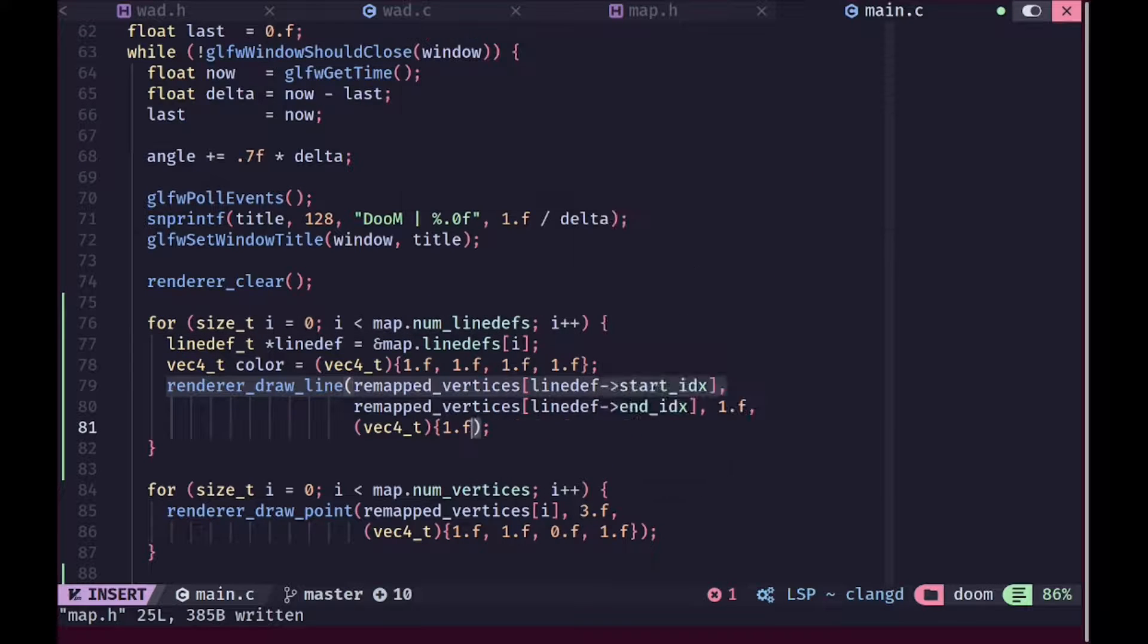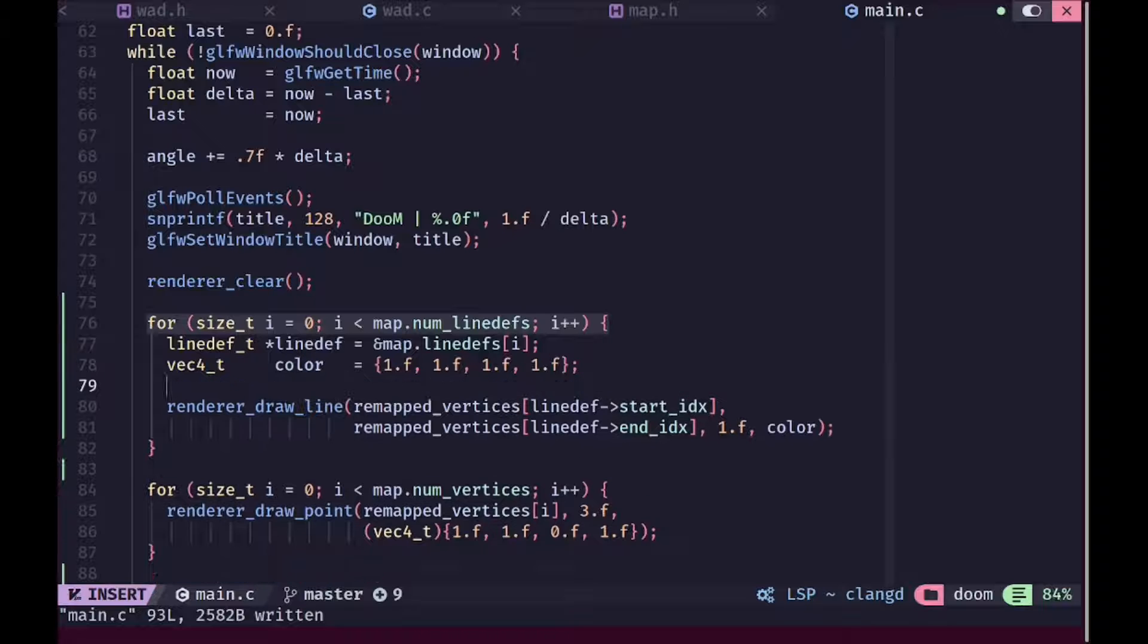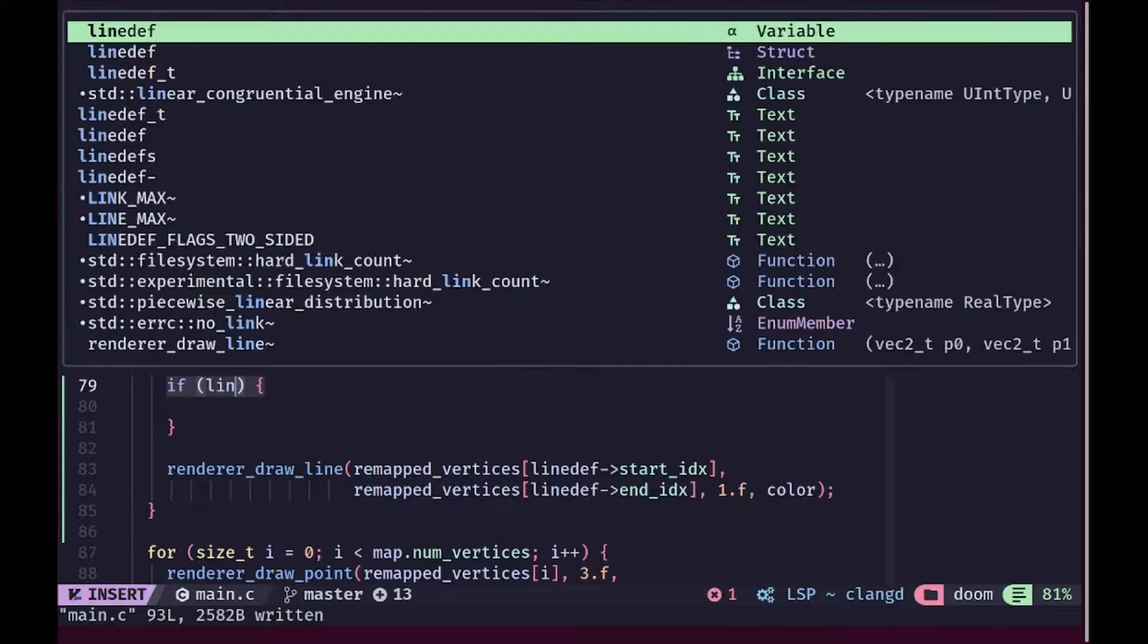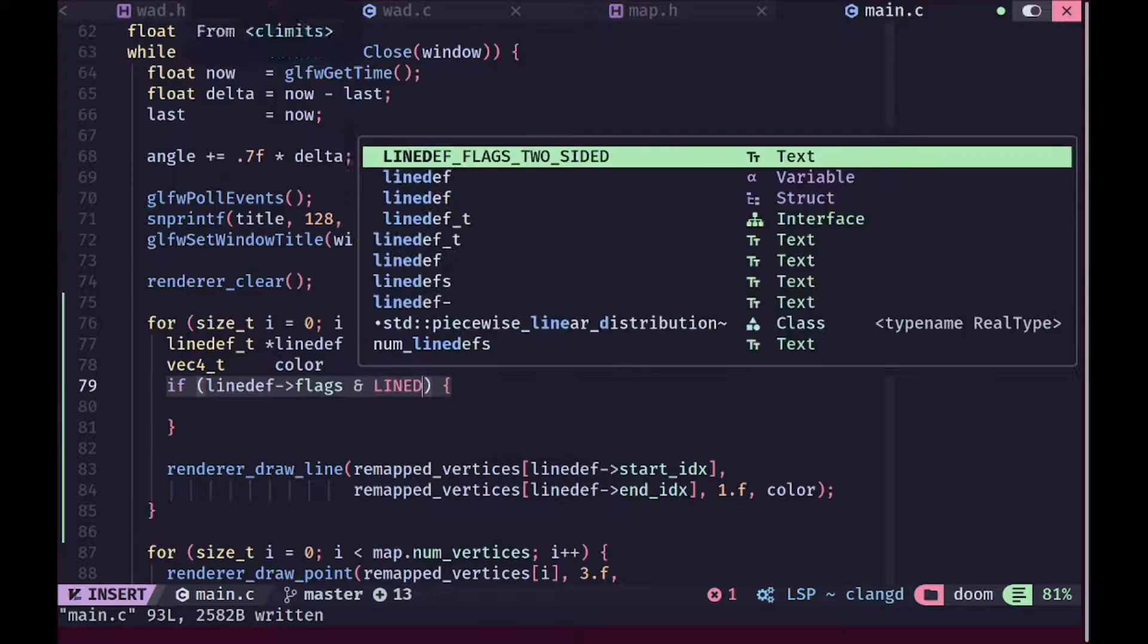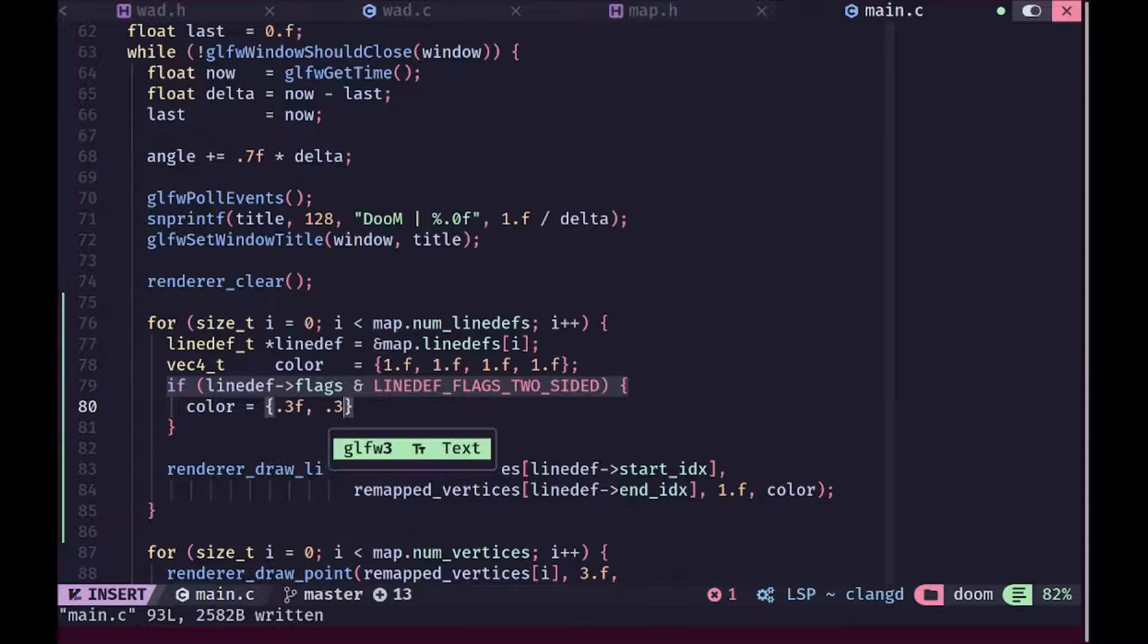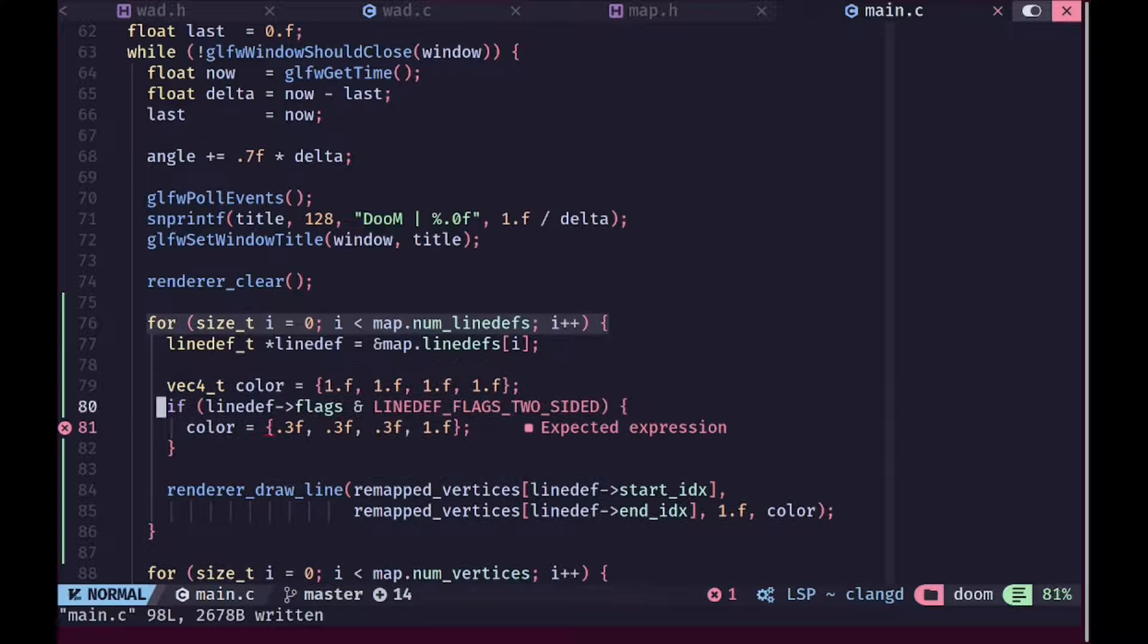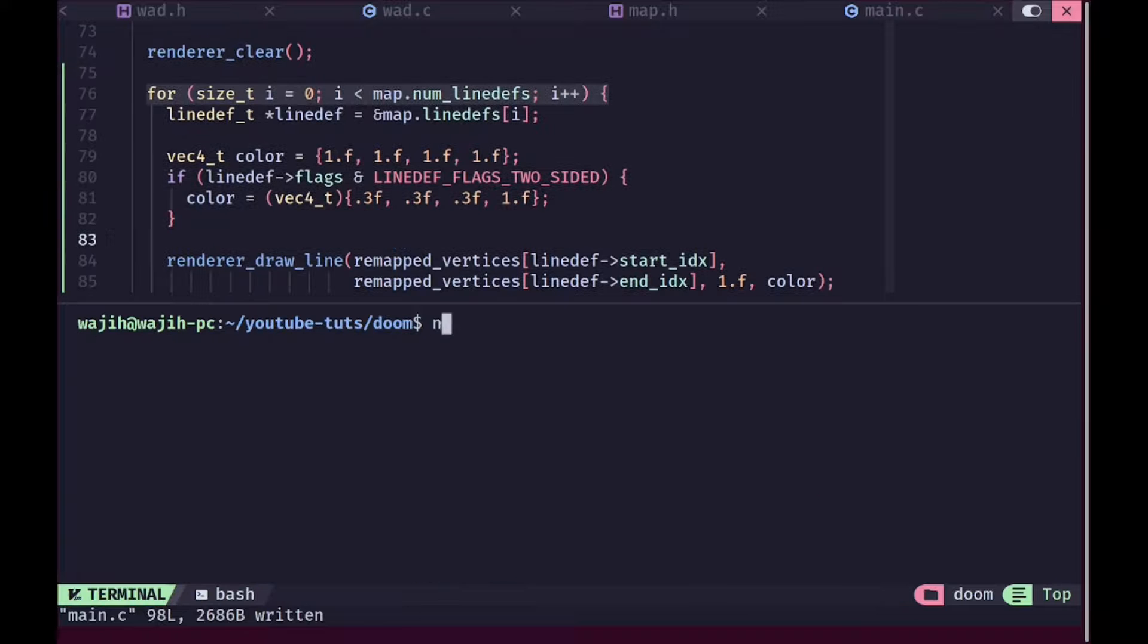In here we are gonna first of all set a variable called color to the default white color. If the line def is two sided, it means it's not a solid wall. Then we are gonna go ahead and change the color to a grayish color so that it visualizes this stuff better. So we're gonna just change it to a slight gray kind of color and the alpha is gonna remain 1. Now we actually need to specify the type here.